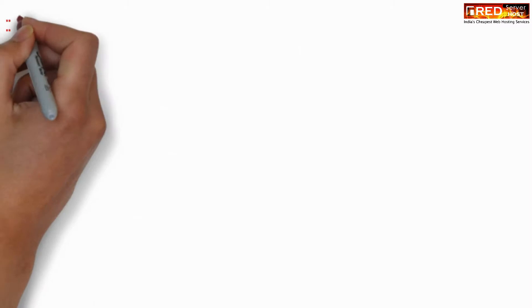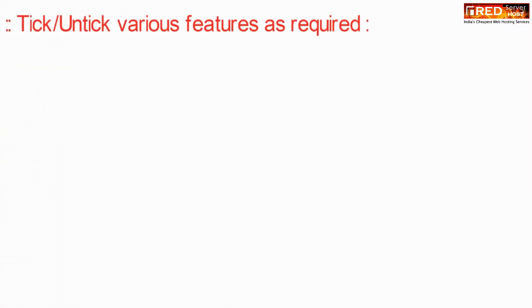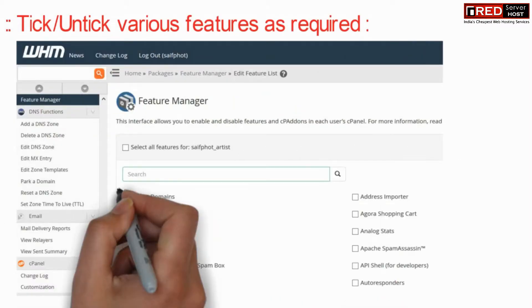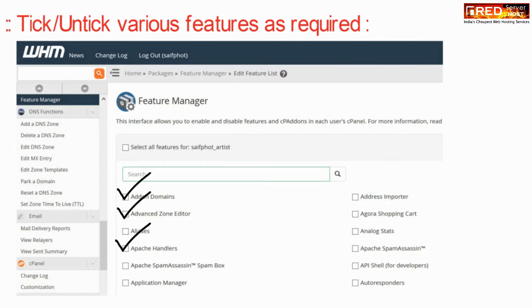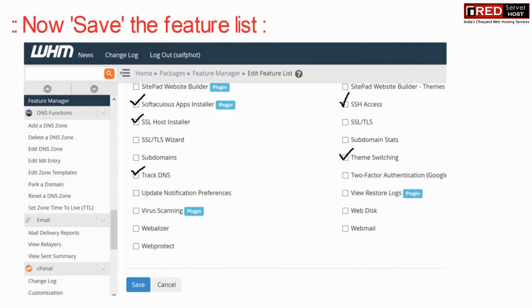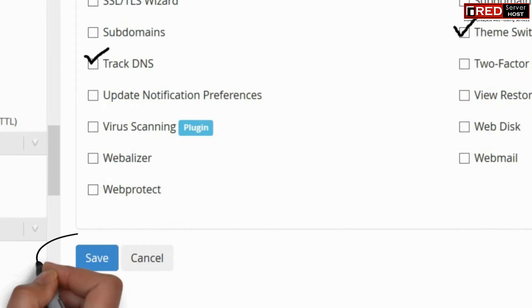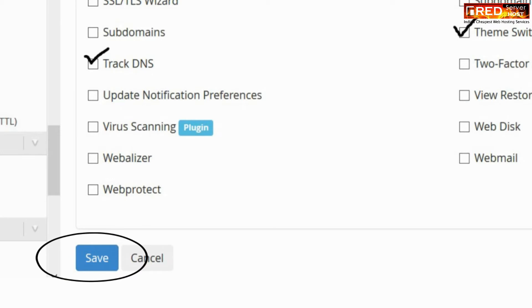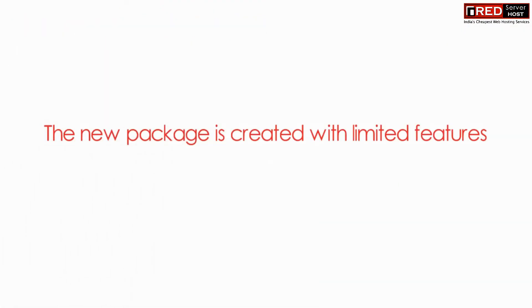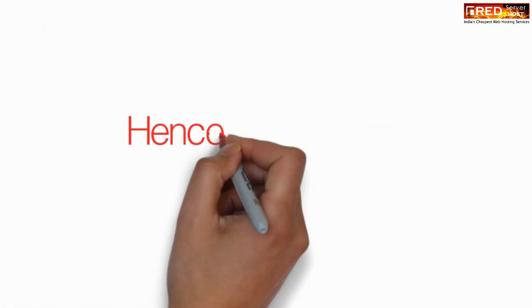Tick various features as per the requirement or restrictions, then save the feature list. Finally, your requested feature list has been created successfully.